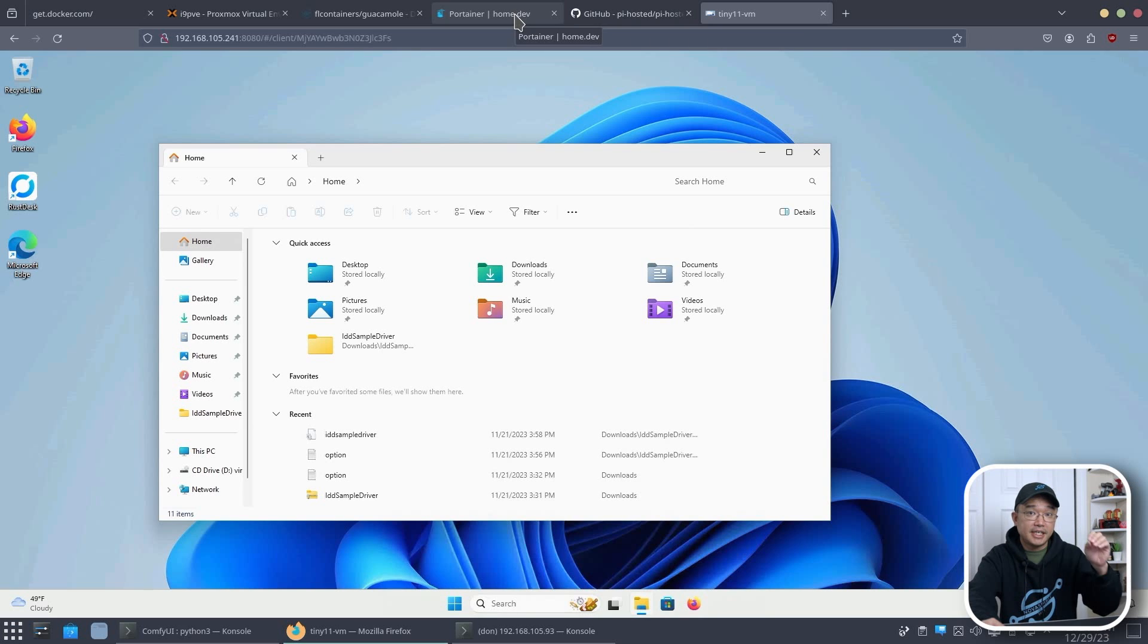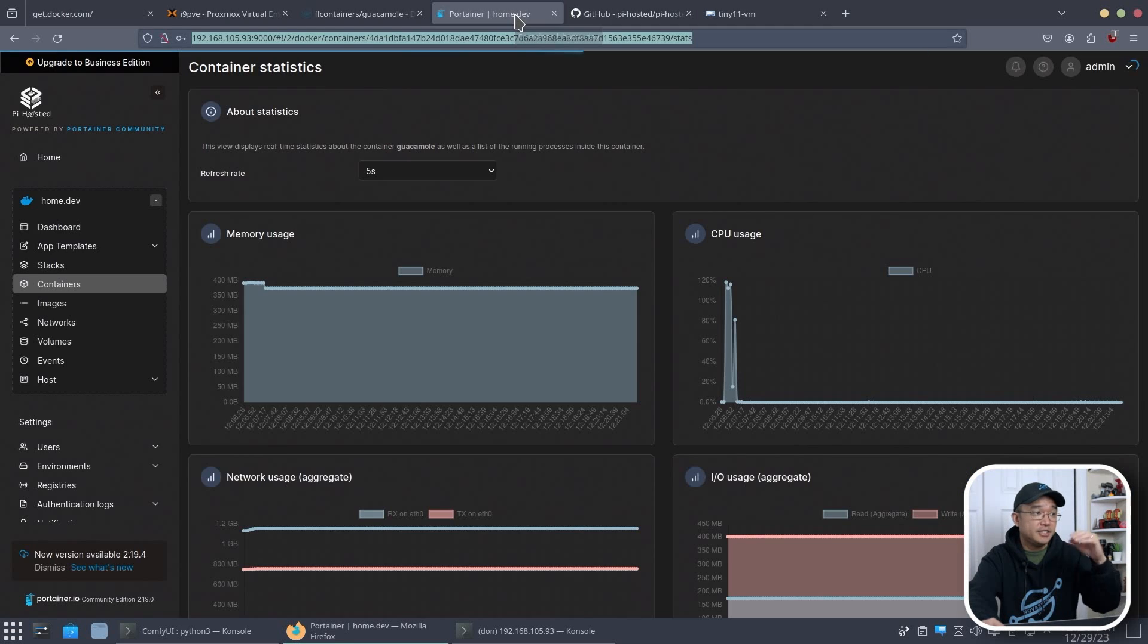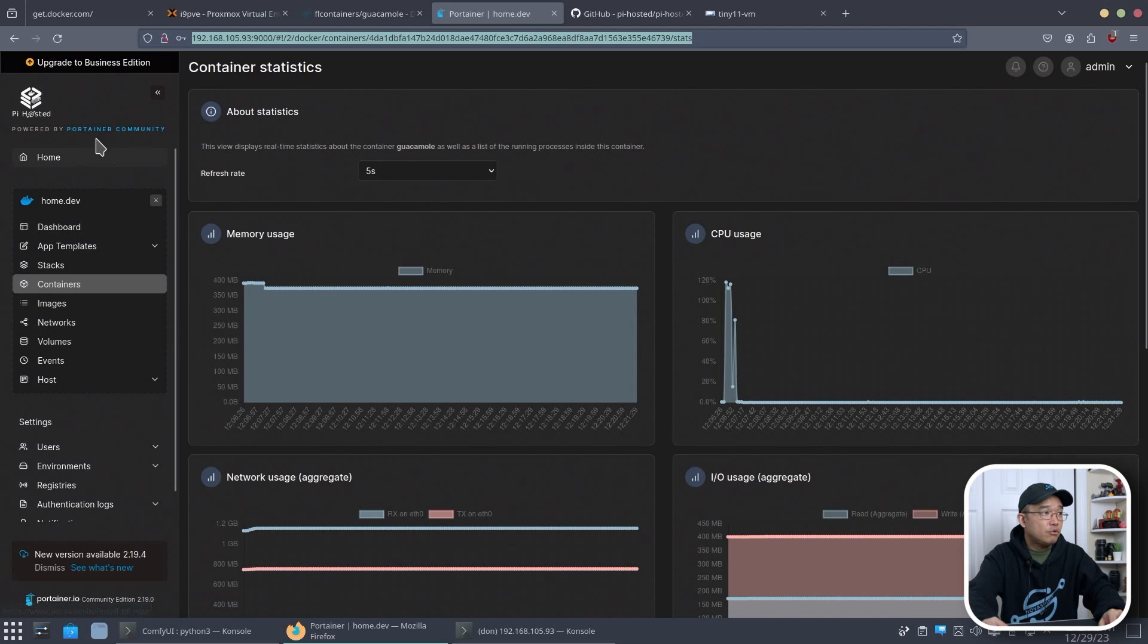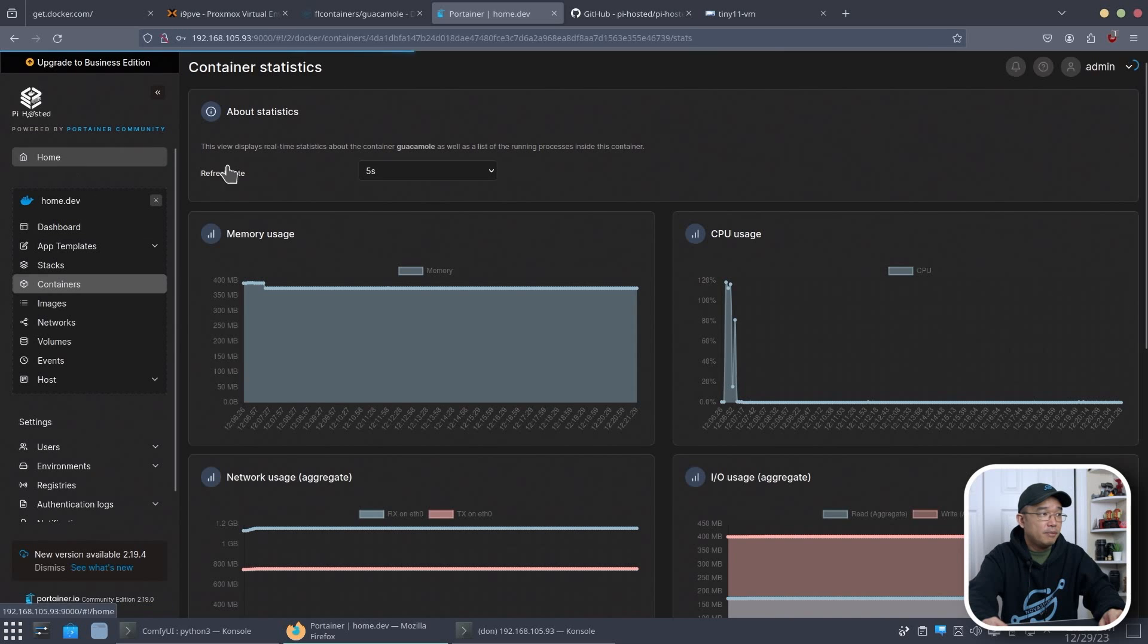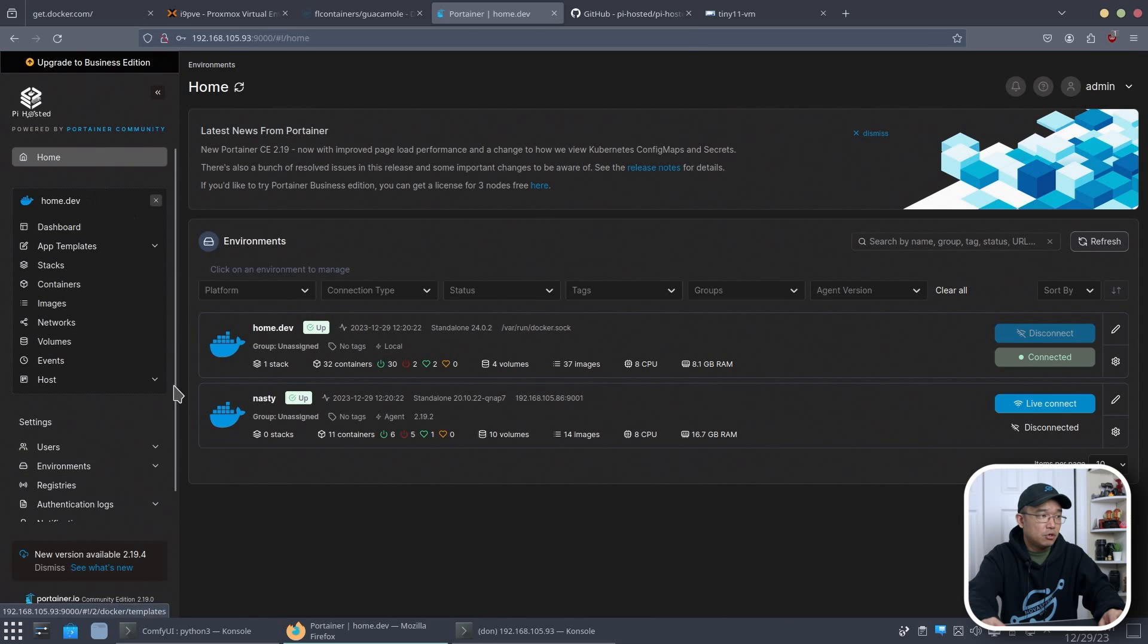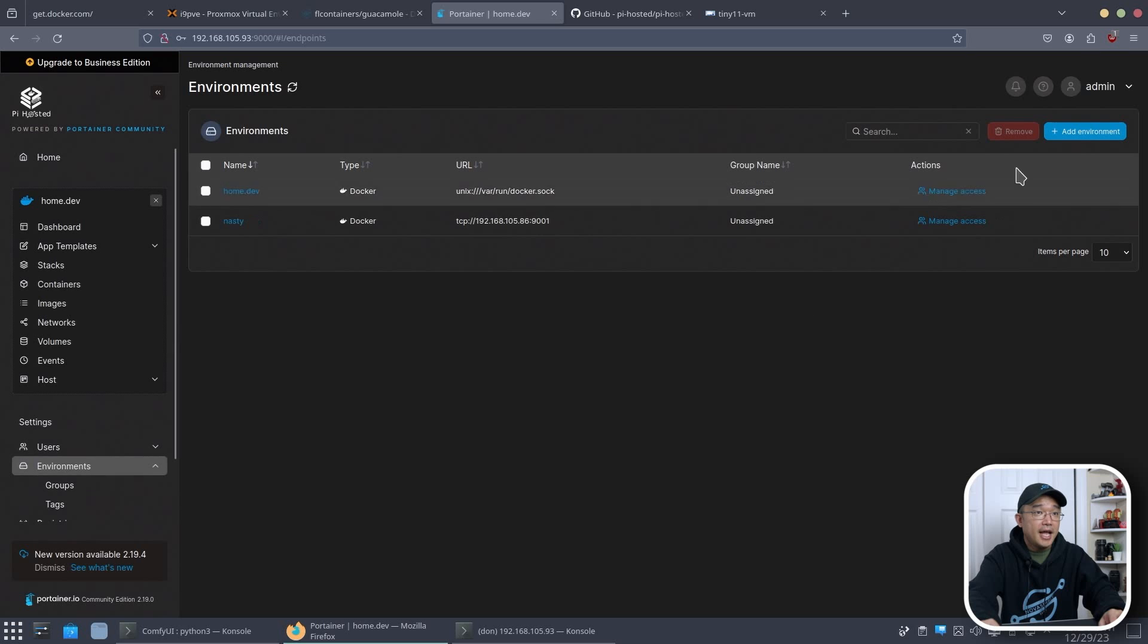Now, if you want to use Portainer, because I do have AMD 64 Portainer template, we can do so. We could just head over to our Portainer, go back to home. Actually, we don't even need to go to home. Just go to environments, add an environment.